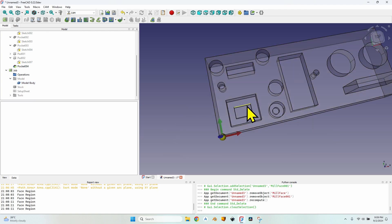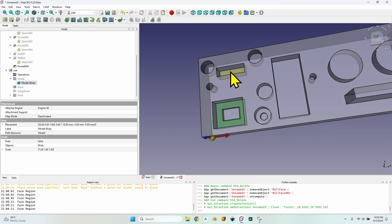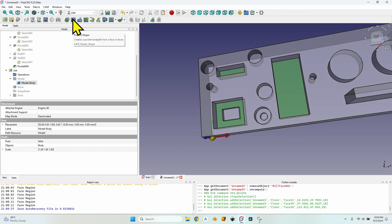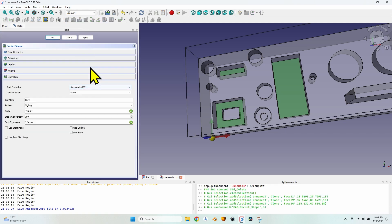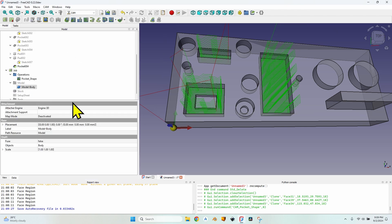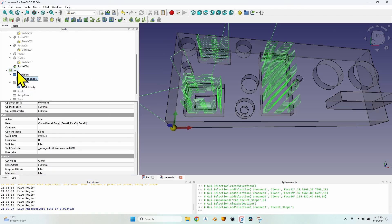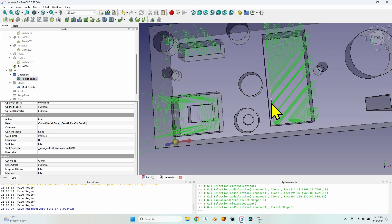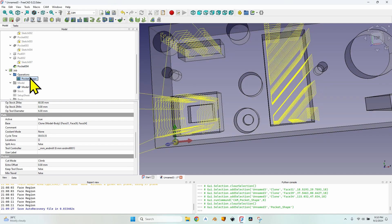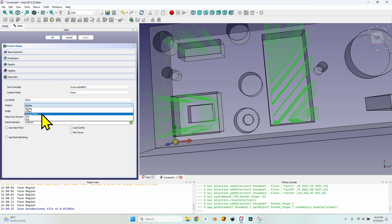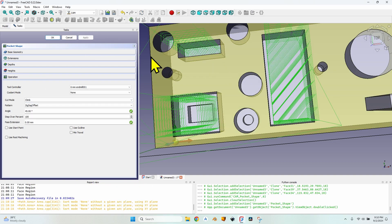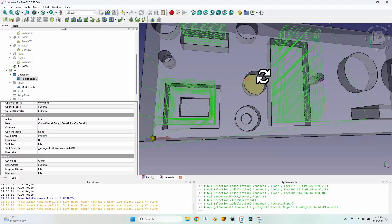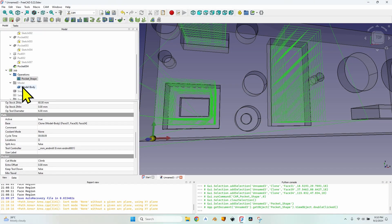Now let's move on. Let's select these three pockets holding Ctrl down and create a pocket shape operation with the default settings. Let's click OK and look at the pocket shape operation — it's 3 minutes 35 seconds. But this operation is far from ideal because there will be a lot of unmilled material. We should at least change the zigzag to zigzag offset.